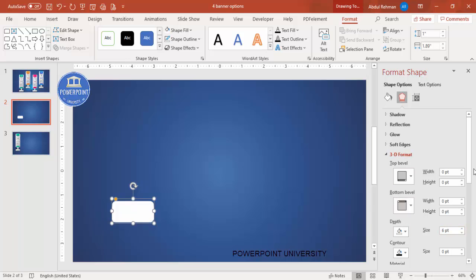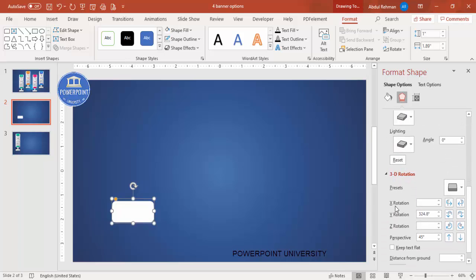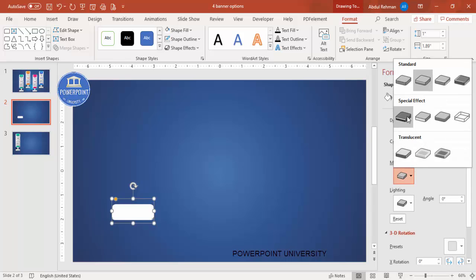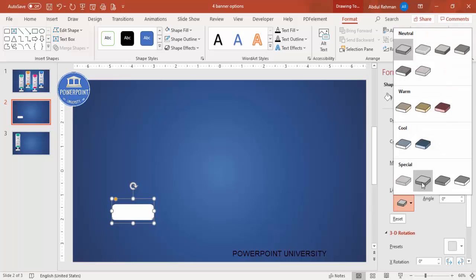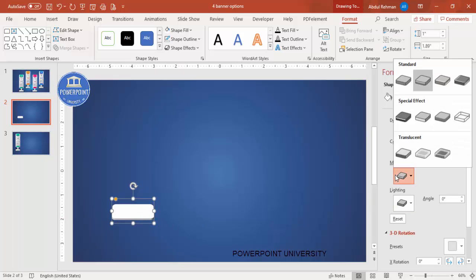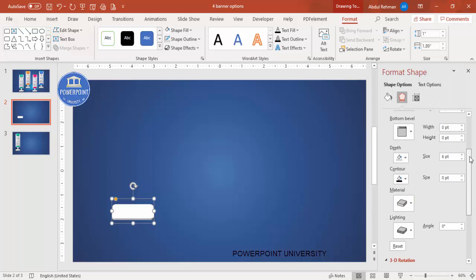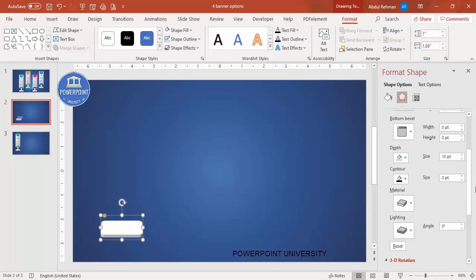Then go to 3D Format and increase the depth. Scroll back to 3D Rotation — you can adjust the X rotation and Y rotation. Increase the Y rotation to get more of a perspective look. Go to Materials and choose a good material, and under Lighting pick one you like. You can also increase the depth further to get the desired look, then place it at the bottom.